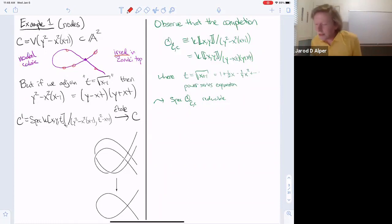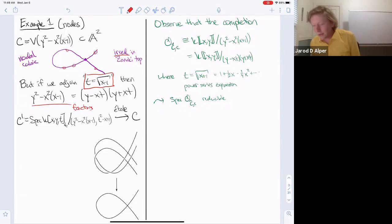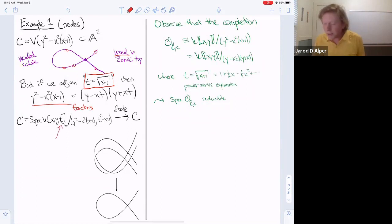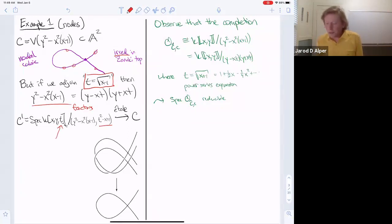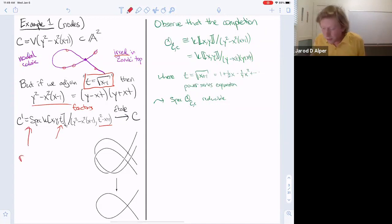A way to see this: if you formally adjoin a square root of x+1, then the equation factors as (y − xt)(y + xt). While you can't take the square root in the ring necessarily, you can emulate this by forming an extension of the ring — adjoin a new variable T, which is the square root of x+1. Once you invert T, you can see that this map is étale. Because it now factors, C' becomes reducible.